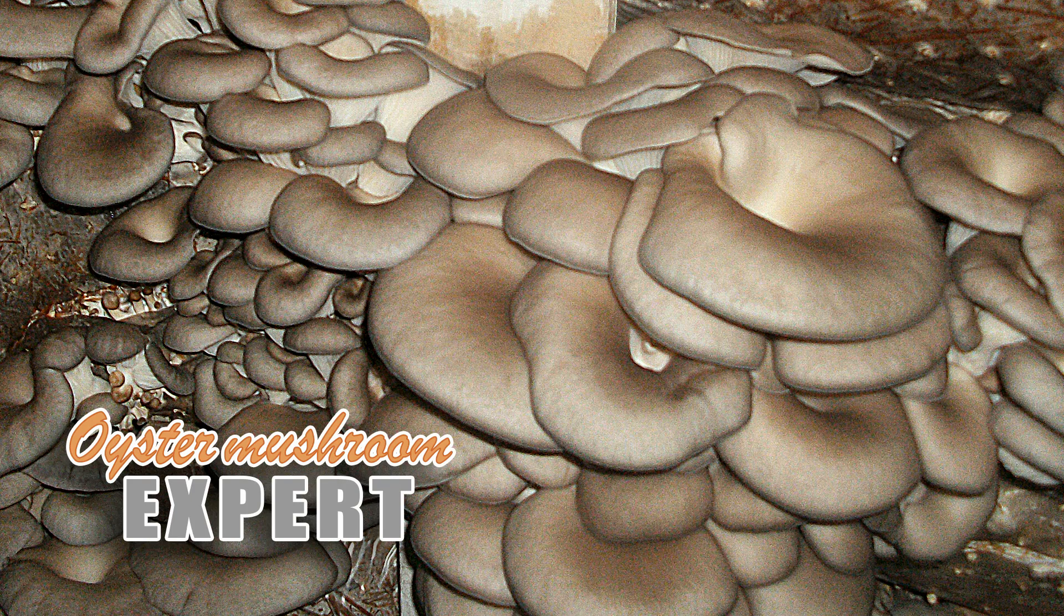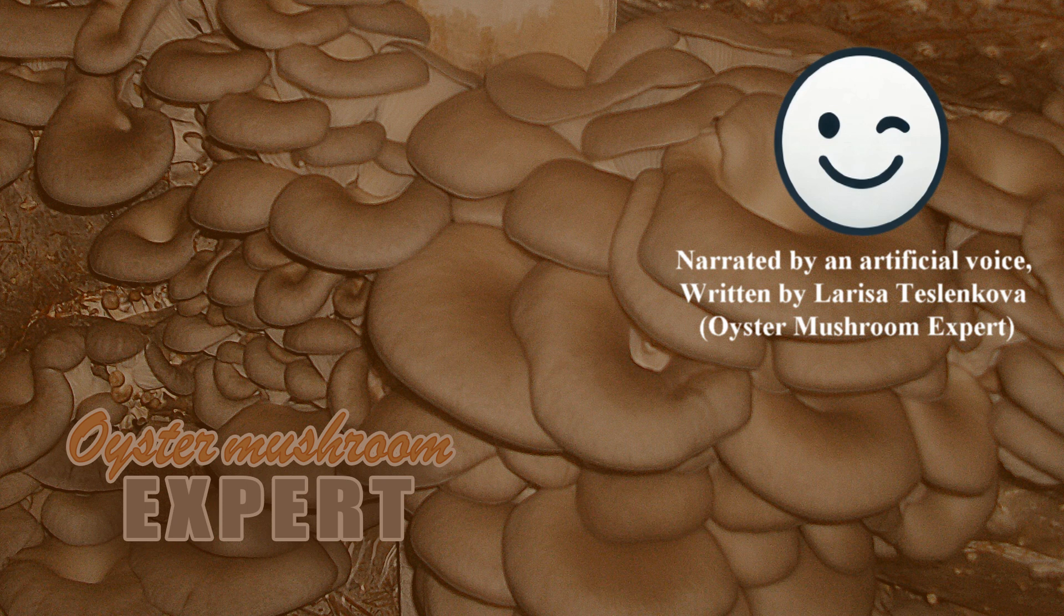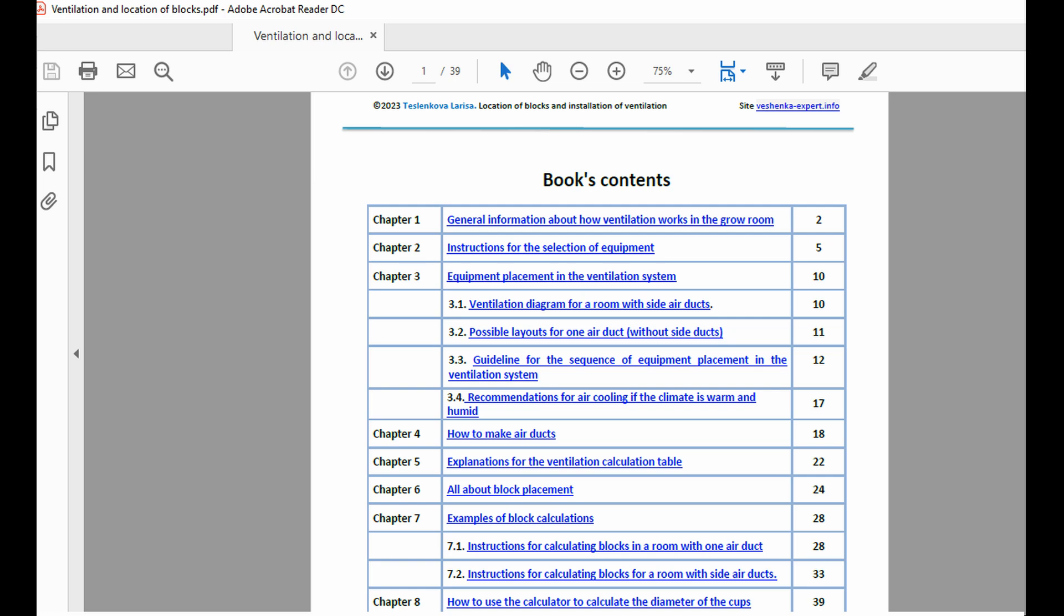Hello, everyone. It's OysterExpert here. Today, I'm going to tell you about my guide on setting up ventilation for small oyster mushroom growing rooms. This guide is based on both my theoretical knowledge from mushroom cultivation courses and my eight years of hands-on experience growing oyster mushrooms at my own facility.